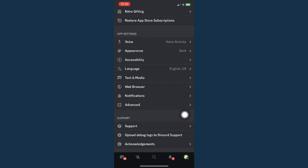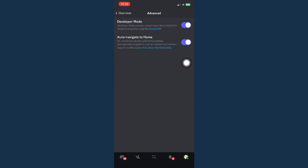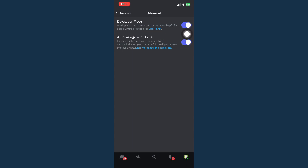Click on advanced settings and then make sure to turn on developer mode. Turn it on by clicking on the toggle button, and the toggle button should turn purple like this one.